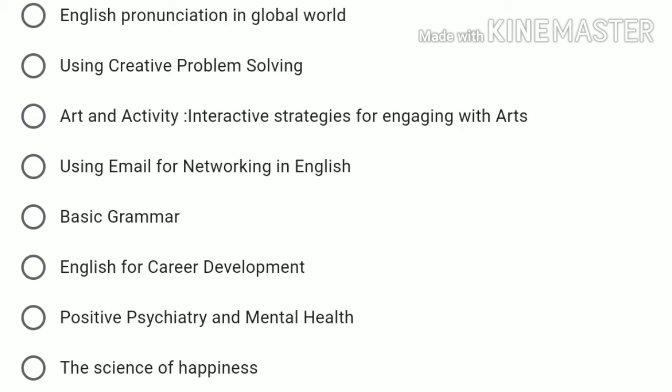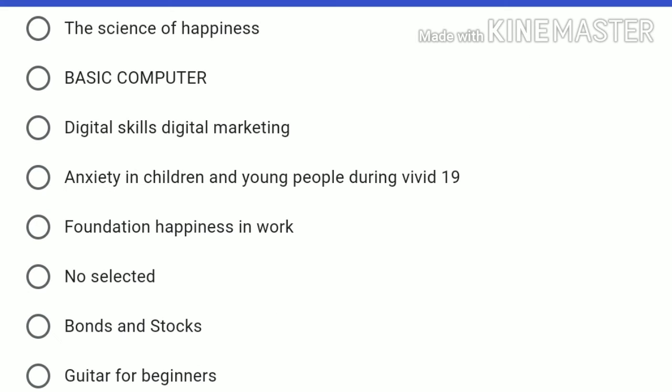Additional courses cover engaging with arts, using email for networking in English, basic grammar, English for career development, positive psychiatry and mental health, the science of happiness, basic computer skills, digital marketing, and anxiety in children and young people during COVID-19.